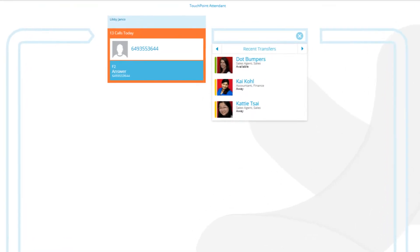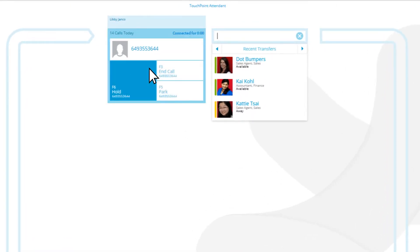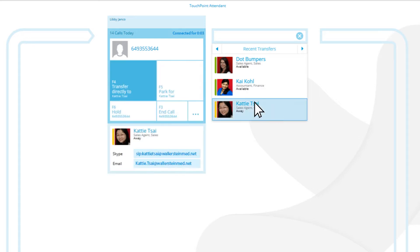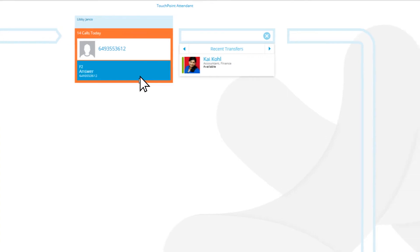With clean, context-sensitive views, TouchPoint Attendant uses color and movement to bring focus to action-critical events.